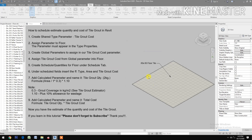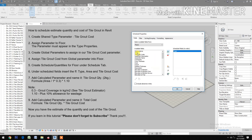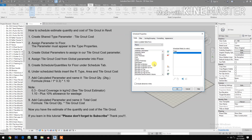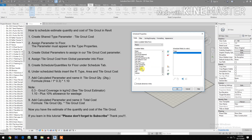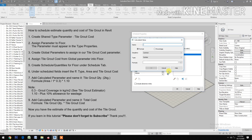In the schedule, start adding fields: Area, Tile Grout Cost, and Tile Grout Cost. Then add a calculated parameter and name it 'Tile Grout Quantity'. The unit is in 2 kg per bag.